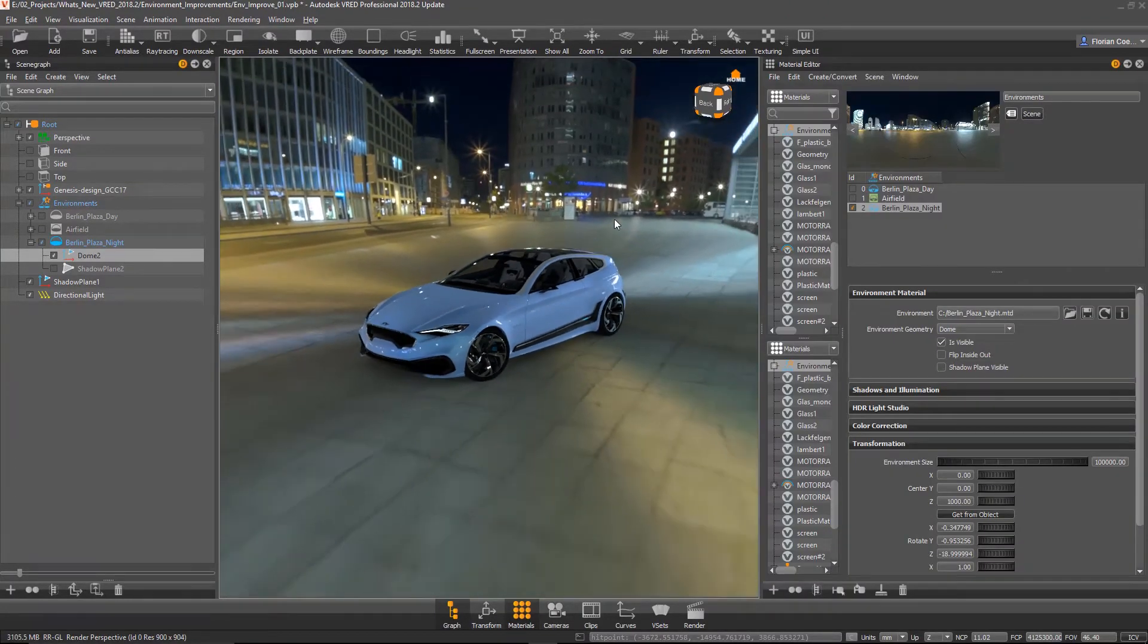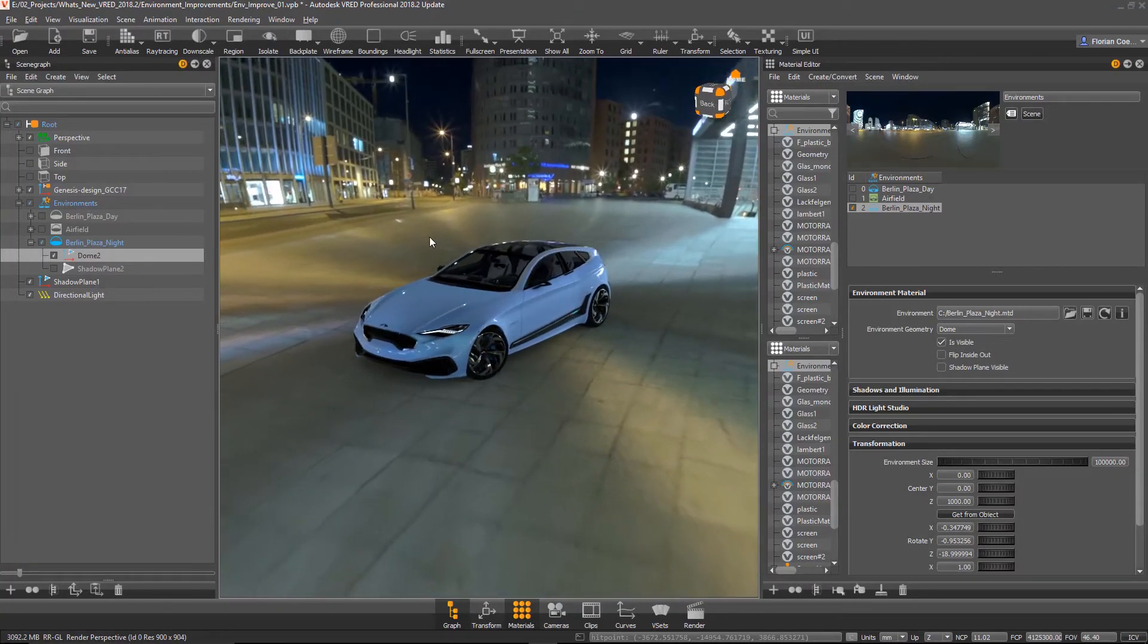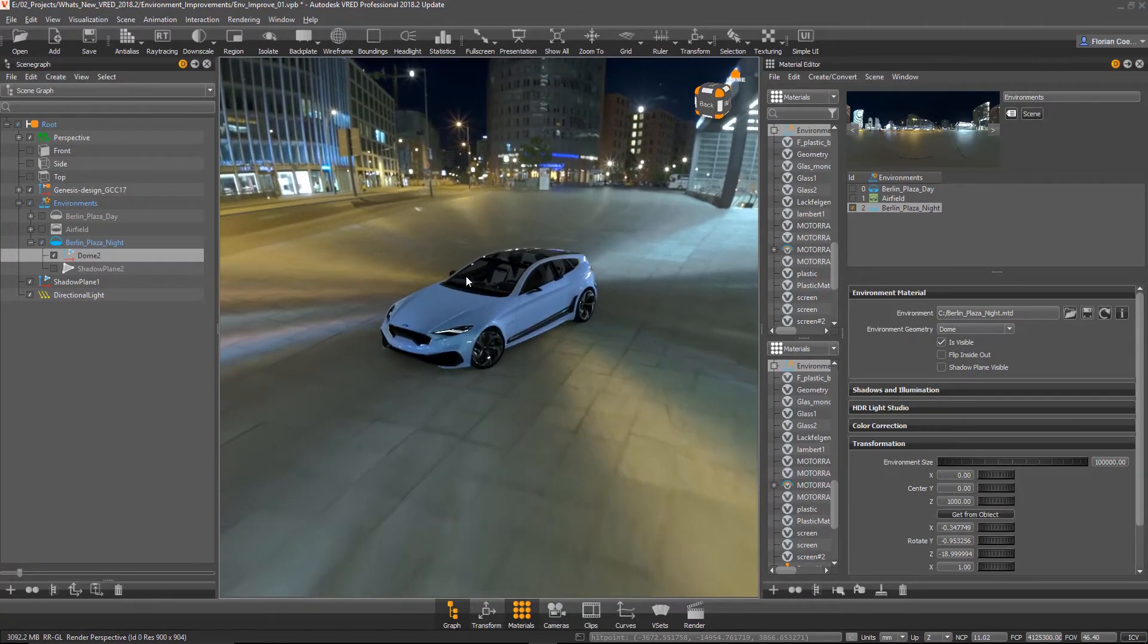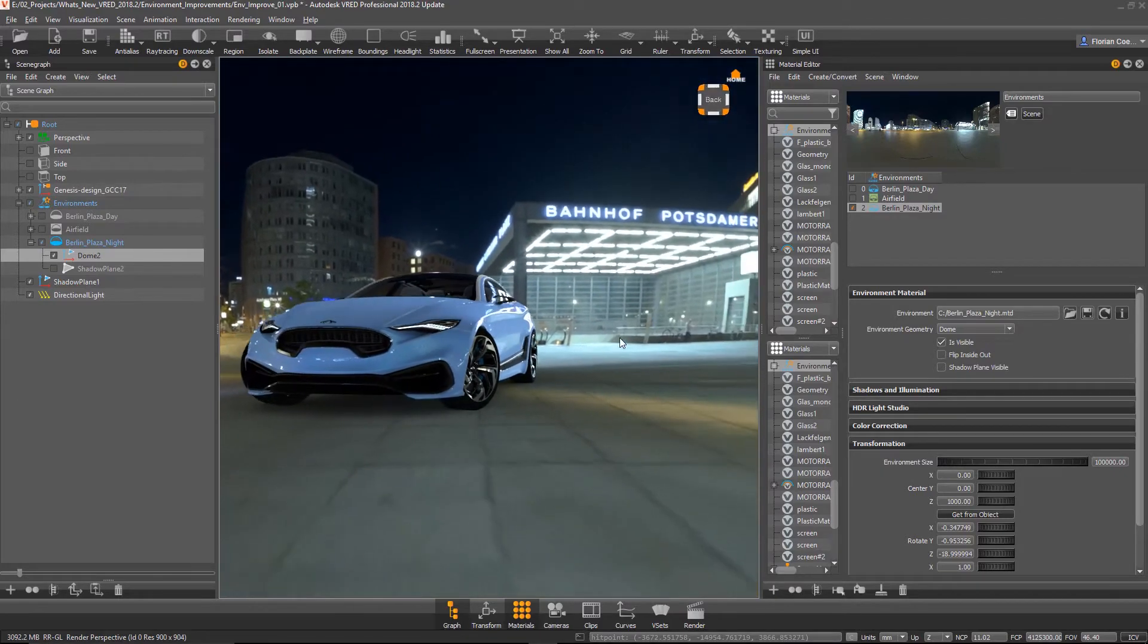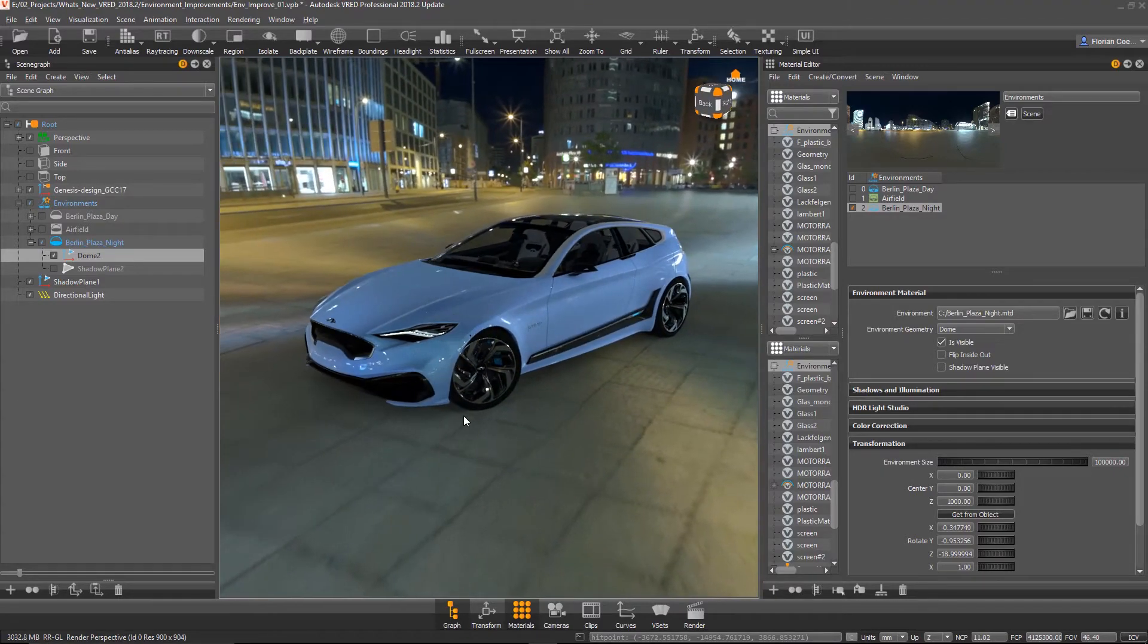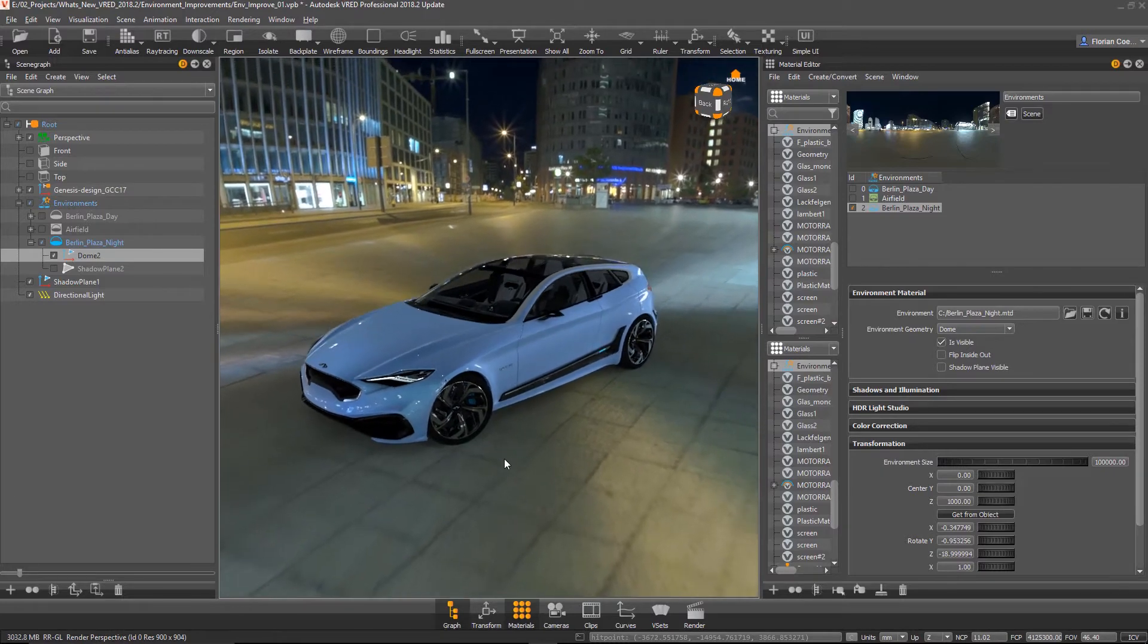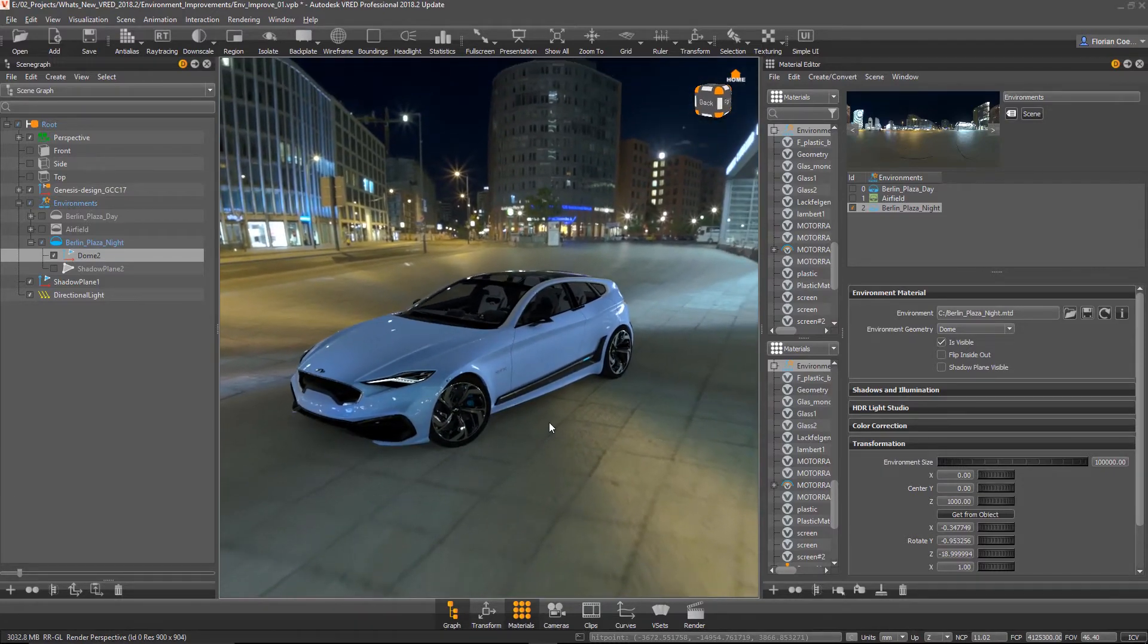So we have an HDRI environment, which is a normal thing, and we have many different light sources. But the thing is we don't have any shadow, any real-time shadow on the floor right now. Because that's typically just in ray tracing where you can see the shadows.